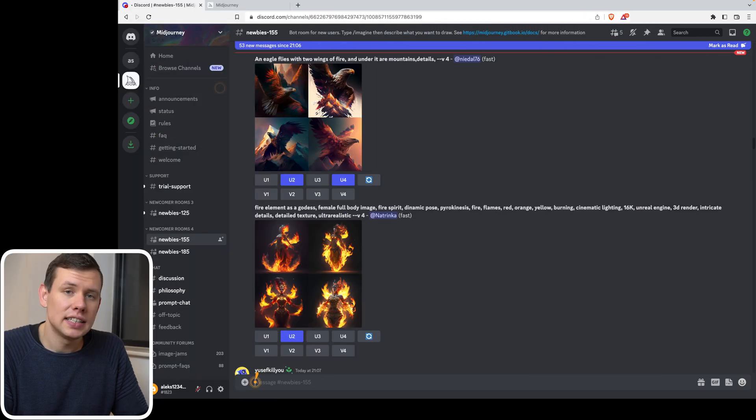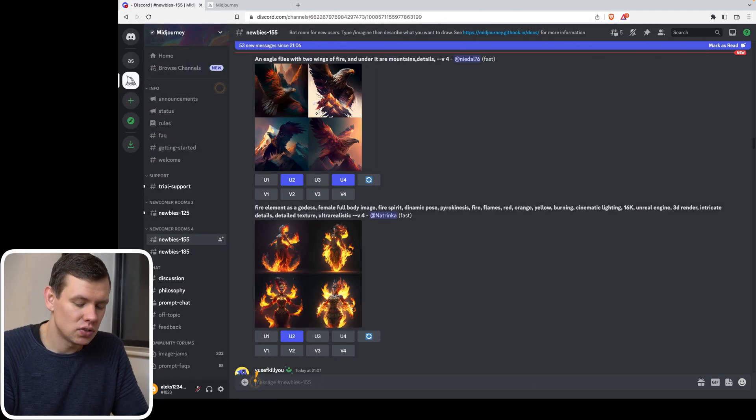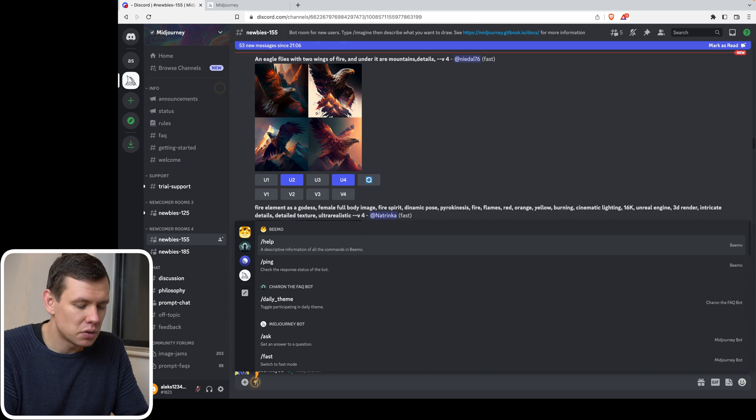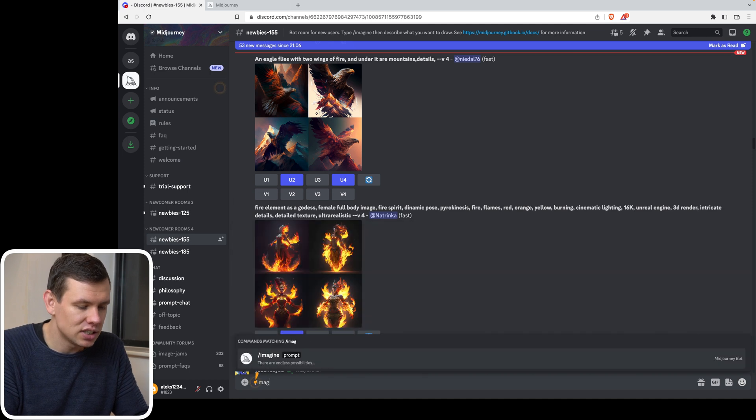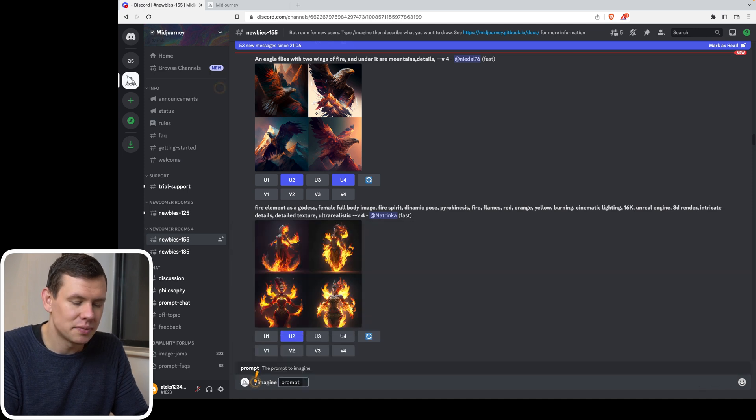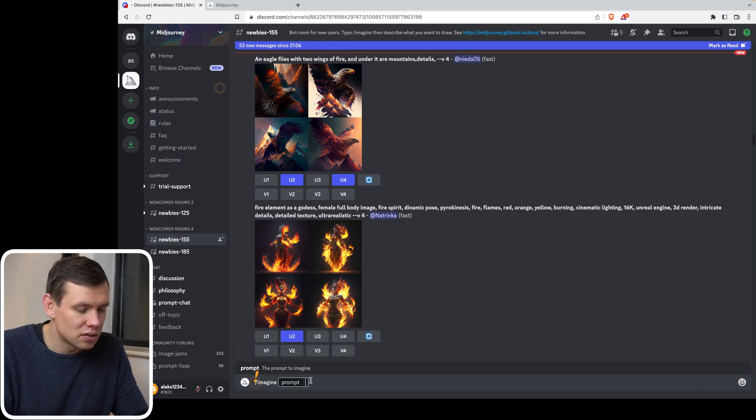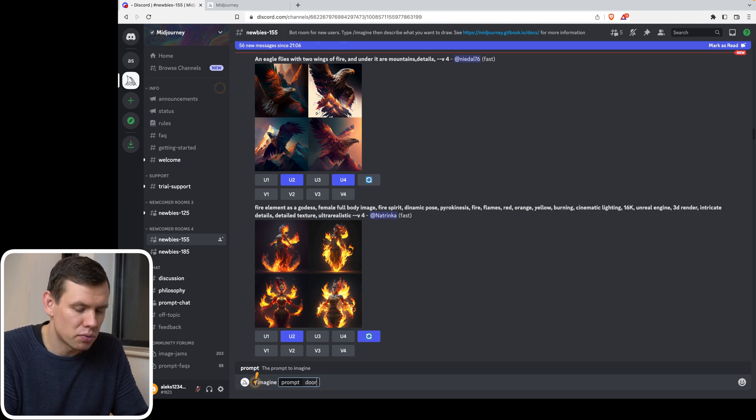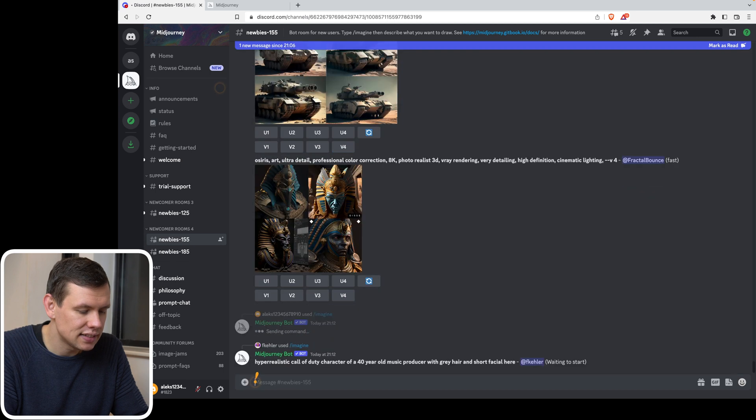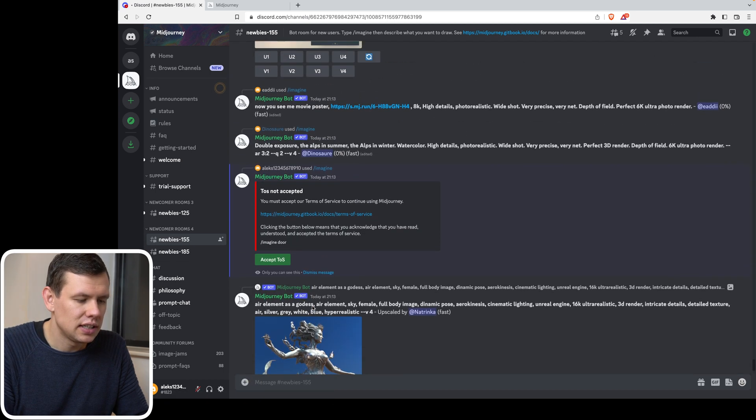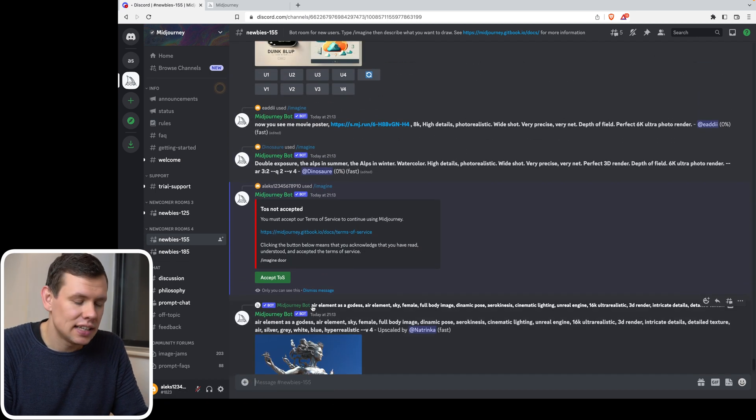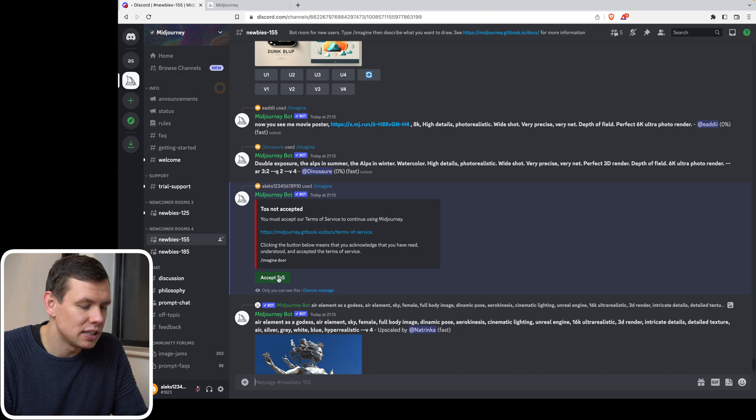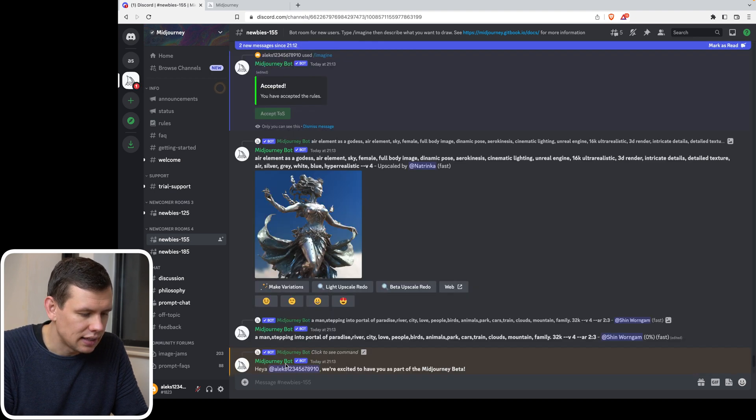So let's go ahead and create our first image. To do that, we have to type in forward slash imagine, followed by space. And this is going to bring up this little prompt sign over here. And I will enter door as the first prompt and hit enter. And we can't actually create an image before we accept the terms and conditions. So I'm going to click that over here.